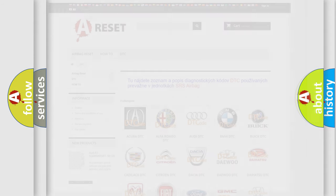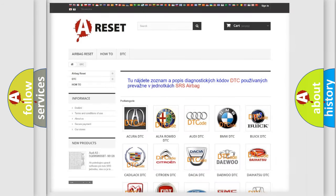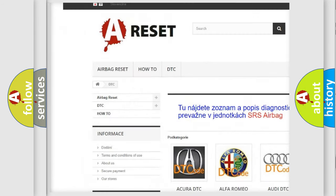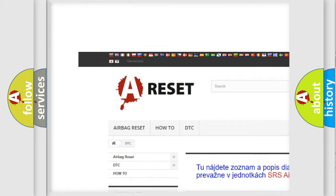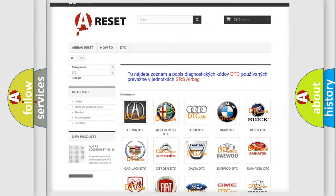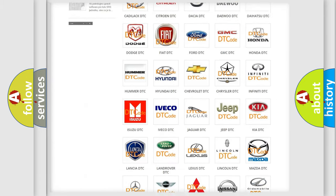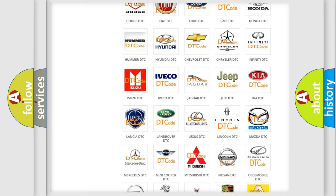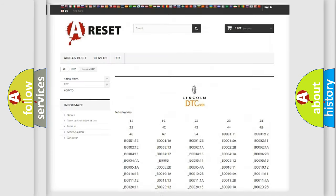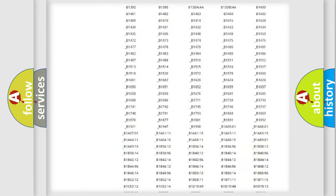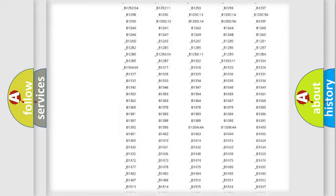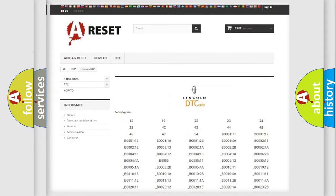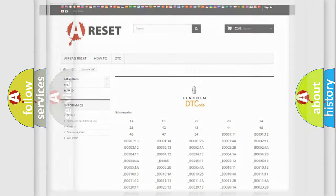Our website airbagreset.sk produces useful videos for you. You do not have to go through the OBD2 protocol anymore to know how to troubleshoot any car breakdown. You will find all the diagnostic codes that can be diagnosed in Lincoln vehicles, and many other useful things.